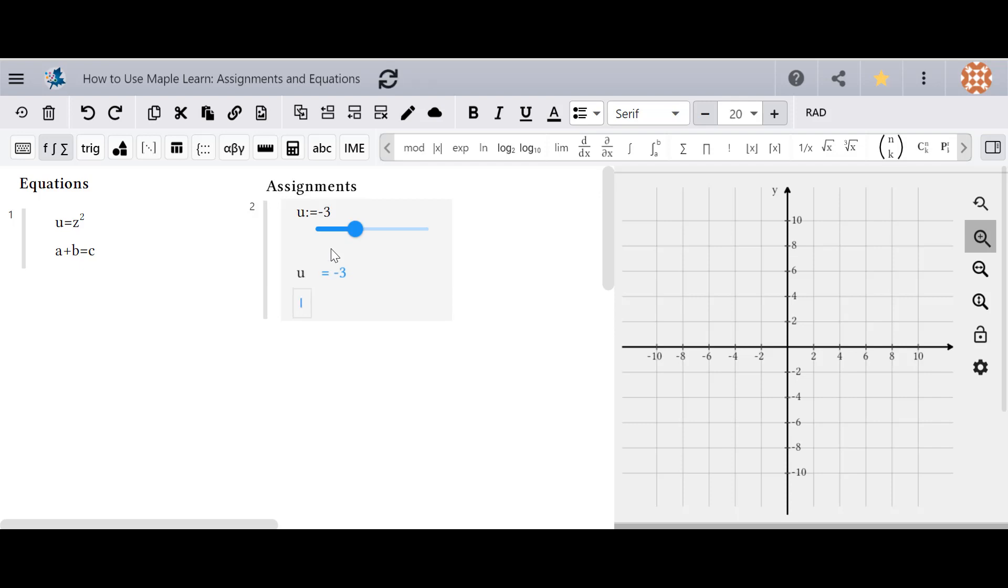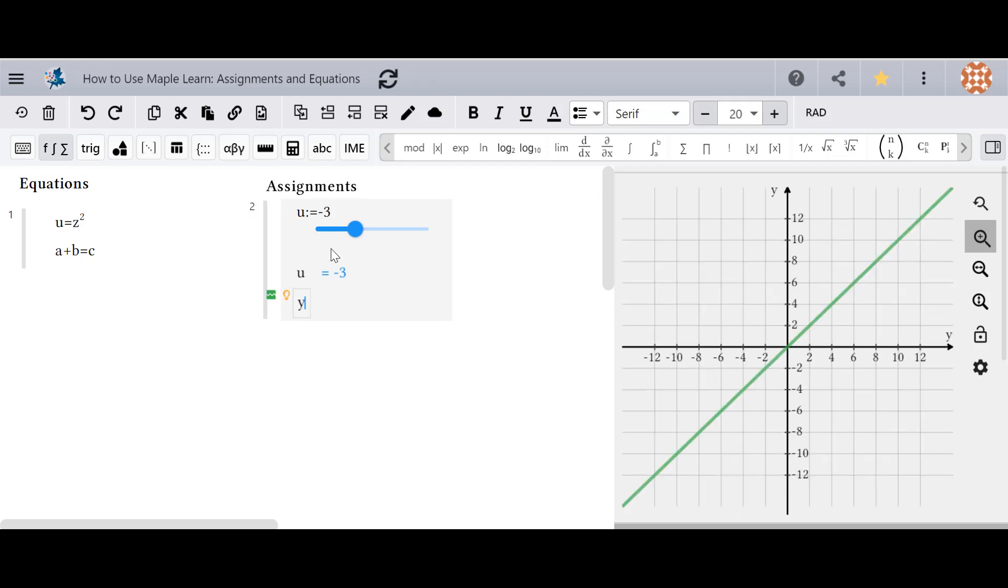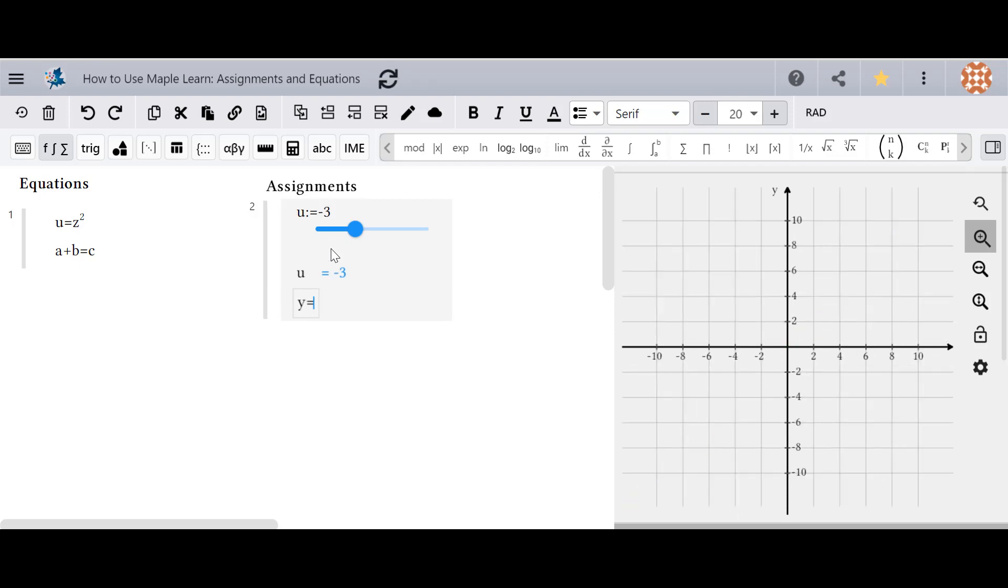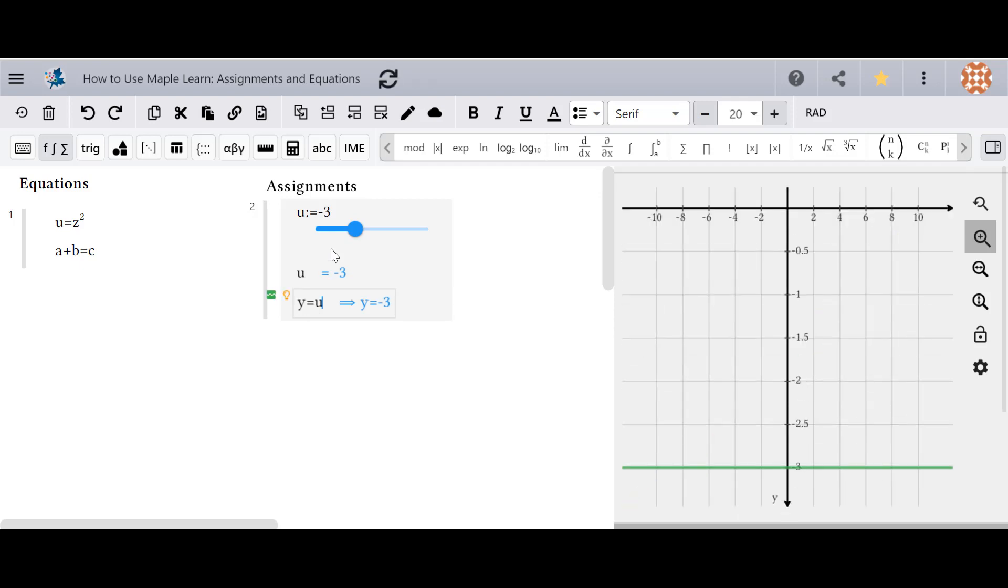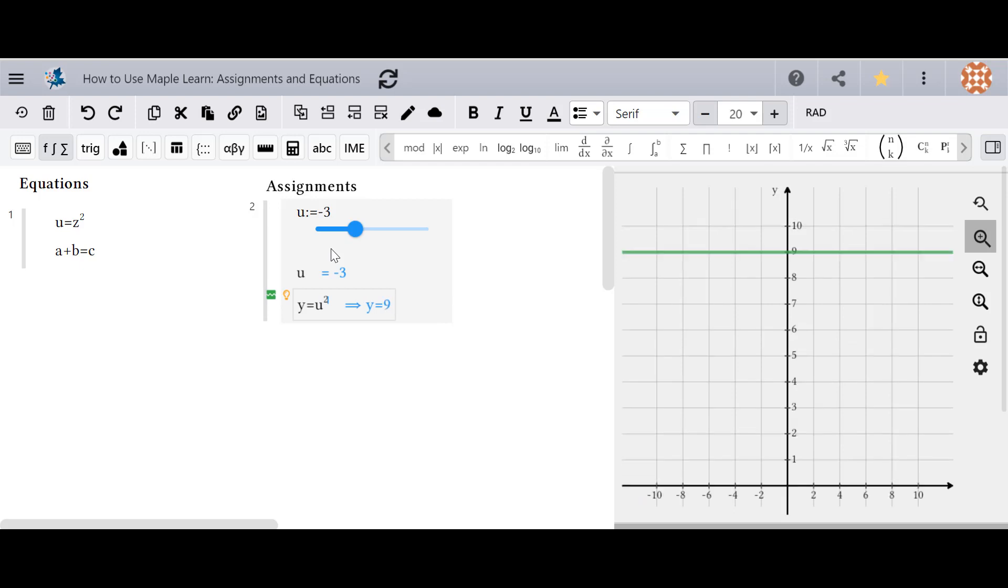This can also be done in equations where I type in the u and it automatically evaluates with the negative 3.